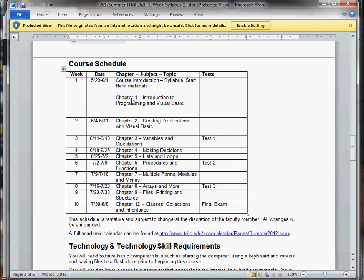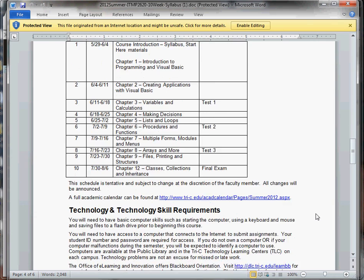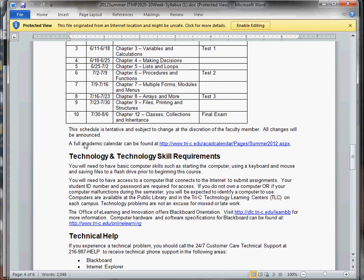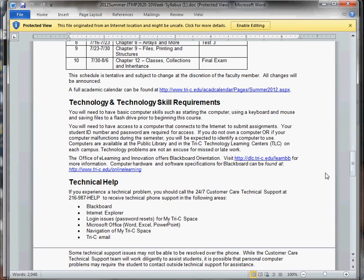Again, the course schedule, same thing that would be shown in the Start Here folder. And there's a full academic calendar if you're interested in other dates included in the syllabus.